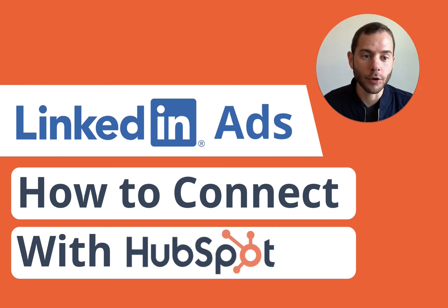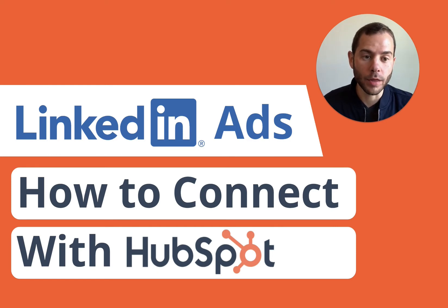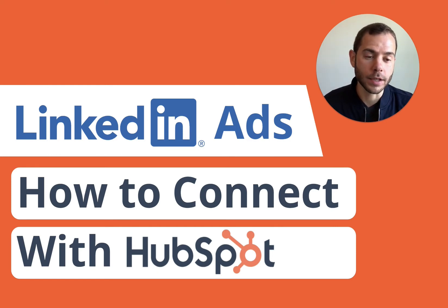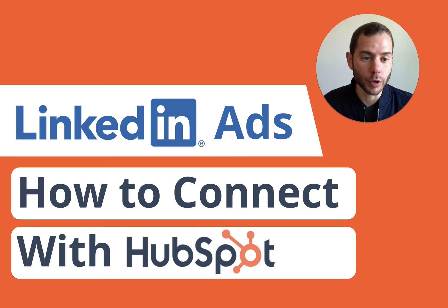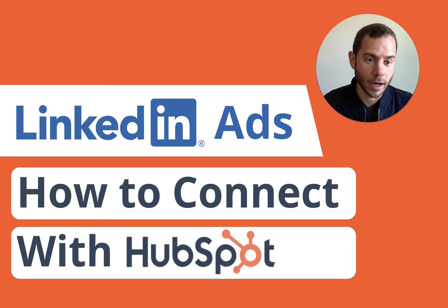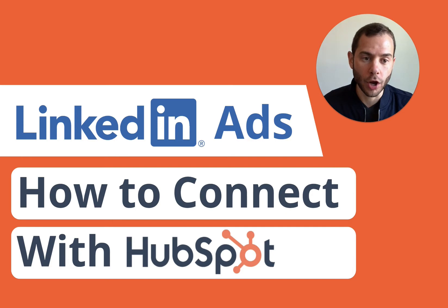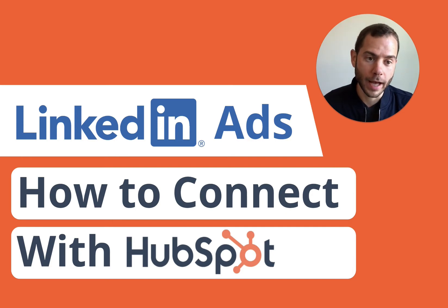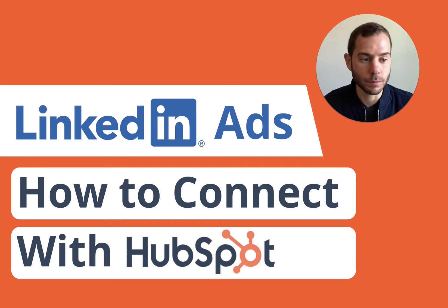HubSpot is a great CRM and marketing platform, and it's one of the best to use with LinkedIn ads because it has a native integration with LinkedIn ads. This makes it very easy to set up, configure, and integrate, and you can ensure that all your leads that you're capturing from your LinkedIn ad campaigns are going to make it into HubSpot smoothly.